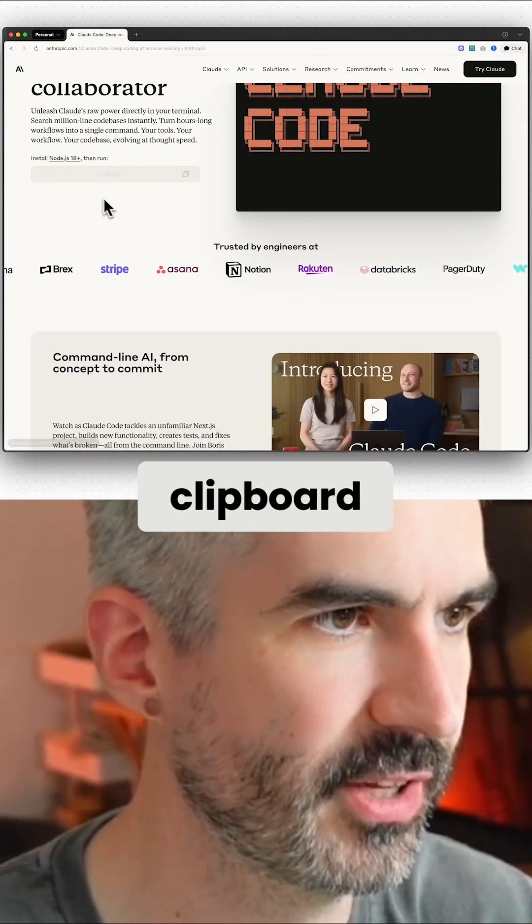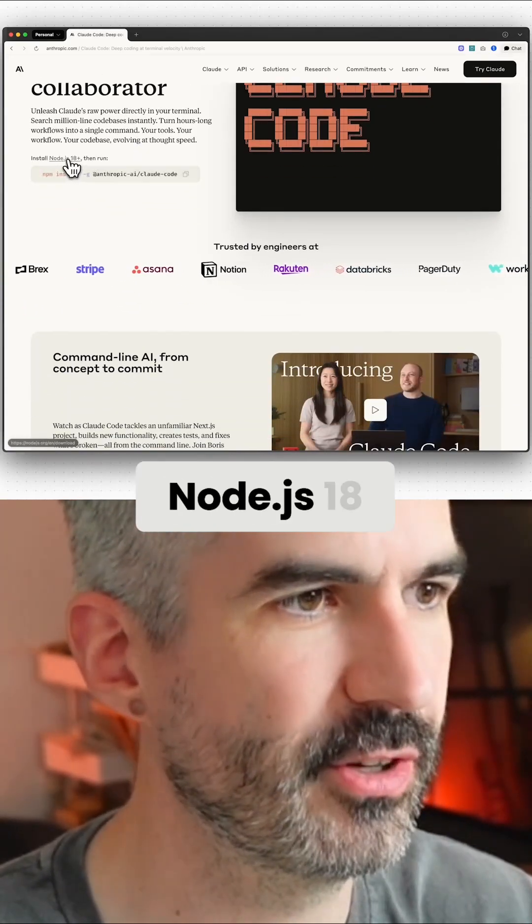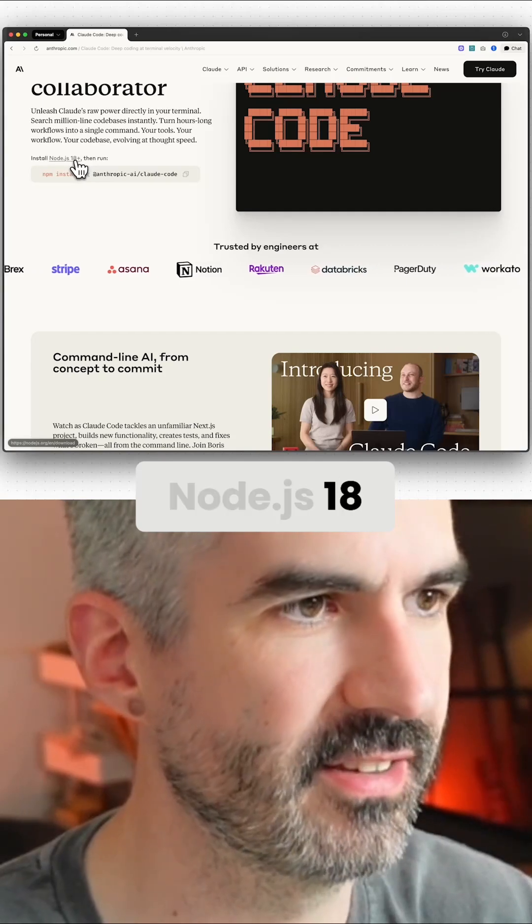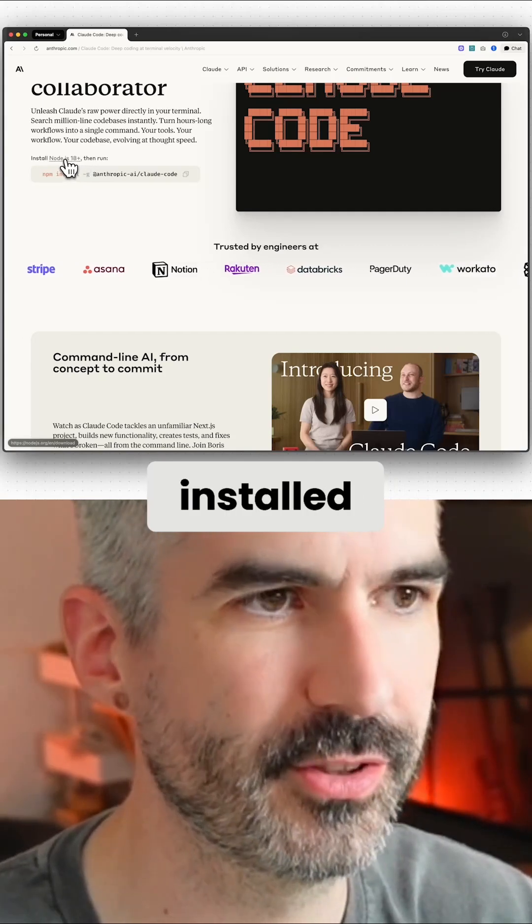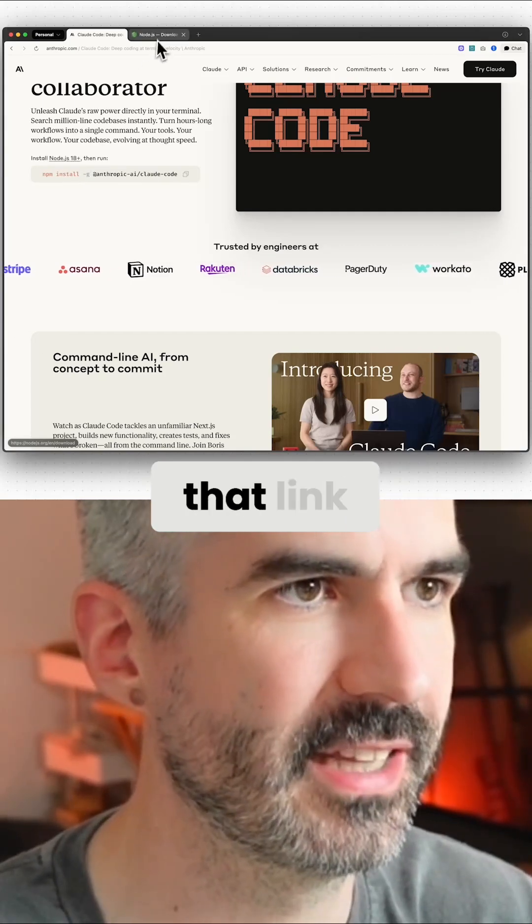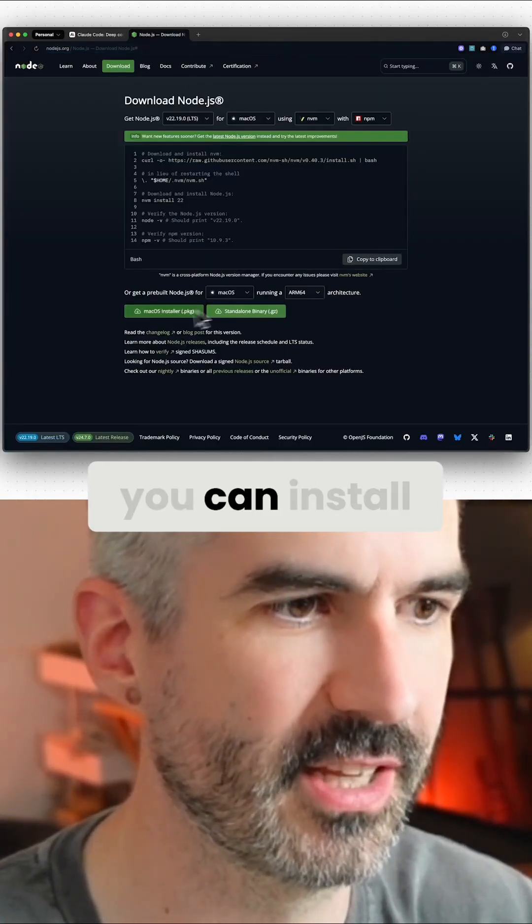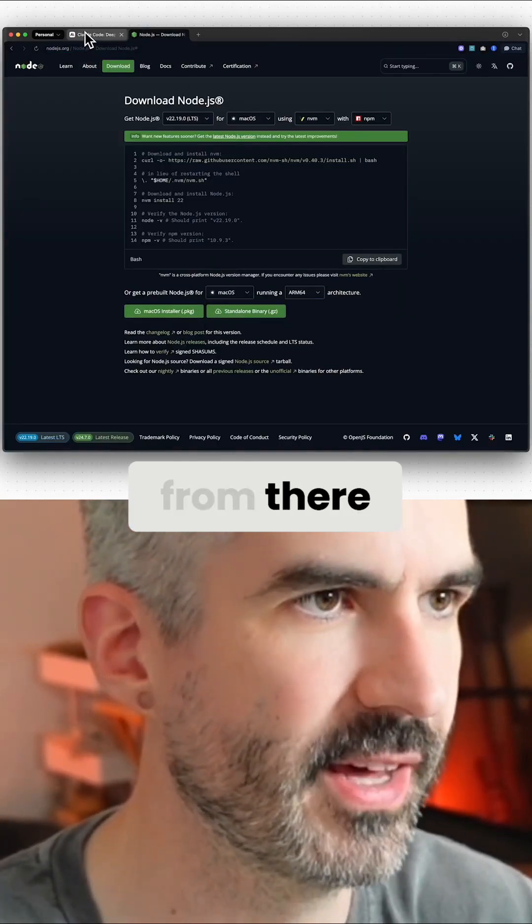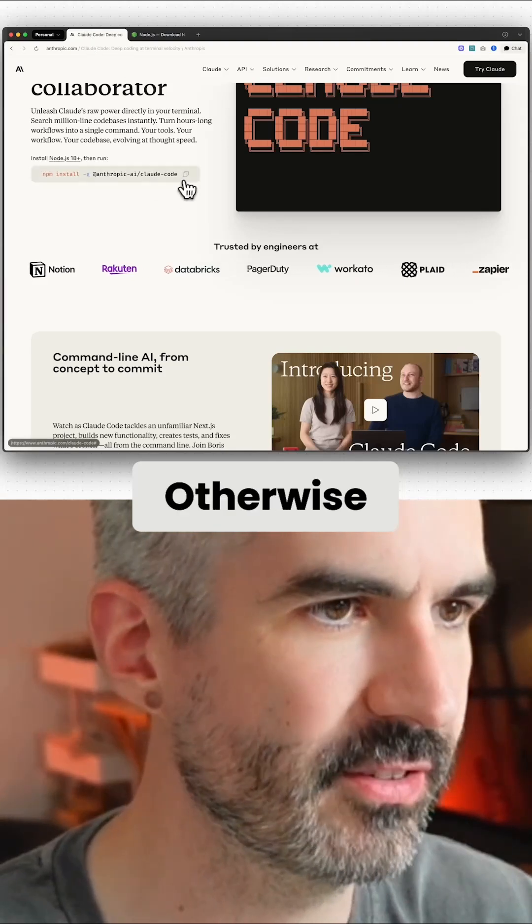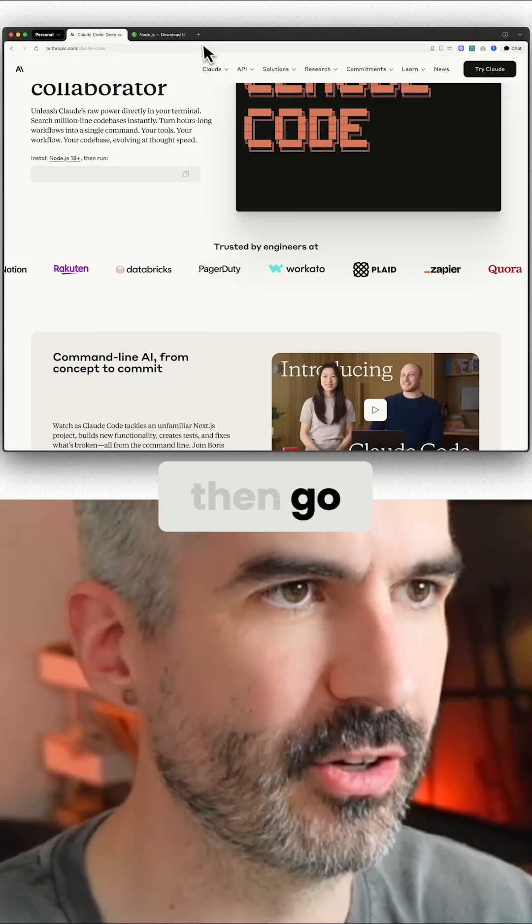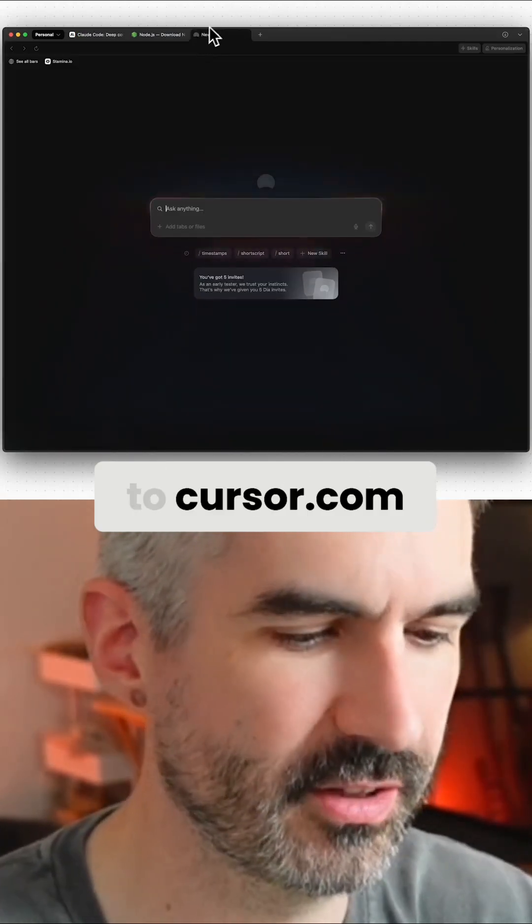If you don't have Node.js 18 installed, you can click on that link. That will open up a new window and you can install that from there. Otherwise, copy this to your clipboard and then go to cursor.com.